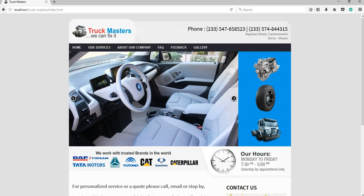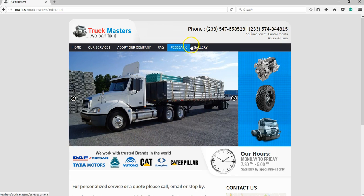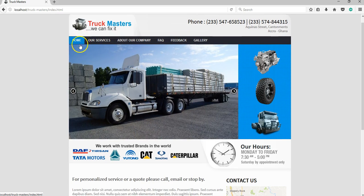So on this website we have about six pages. We have the homepage, the services page, the about page, the fact page, feedback, as well as the gallery page.